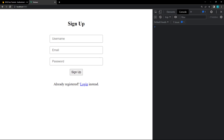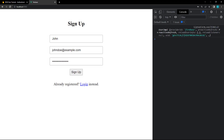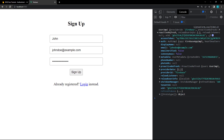If we run the example in the browser and sign up with some fake user details, it will show in the console. It should be noted that Firebase automatically adds some validation for the password — it has to be six characters or longer.